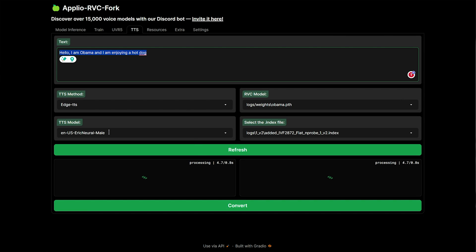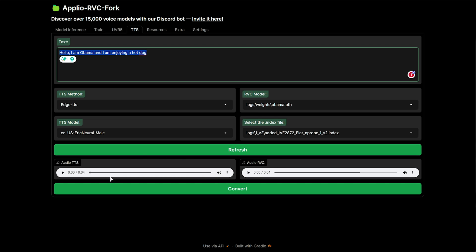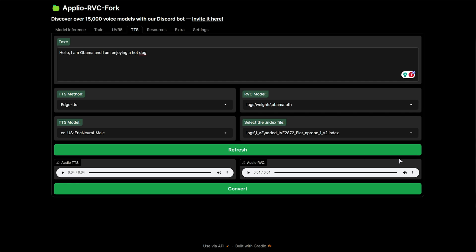This will convert our text into a text-to-speech audio file, and shortly after run it through the voice model on the right, and produce something at the end. We'll have a raw TTS audio version you can listen to hear how the unprocessed file sounds: 'Hello, I am Obama, and I am enjoying a hot dog.' Doesn't sound all that good, but the processed file on the far right should sound a bit better: 'Hello, I am Obama, and I am enjoying a hot dog.' Much better. If you'd like to save it, click the three dots and choose Download. That's it.